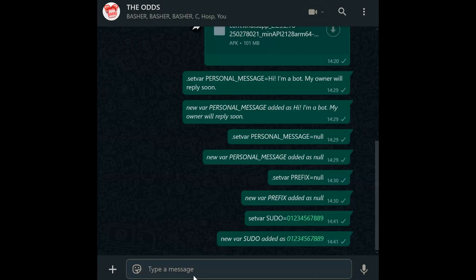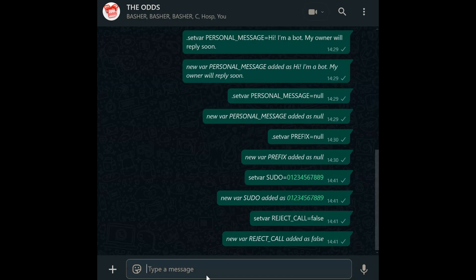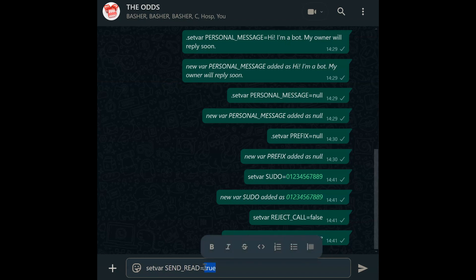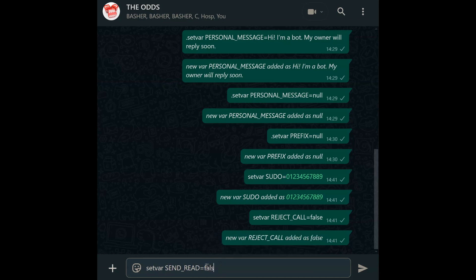Reject call. Auto-reject calls from non-sudo users with set var reject_call equals true. No more spam calls disrupting your day. Set to false to allow calls again. Send read. Let your bot send blue ticks with send read. Set var send_read equals true to mark messages as read automatically. Note: this only works if recipients haven't disabled read receipts. Use false to keep messages unread.